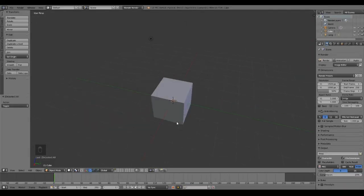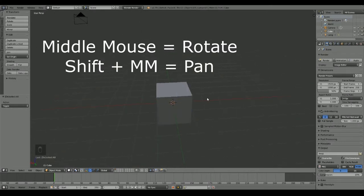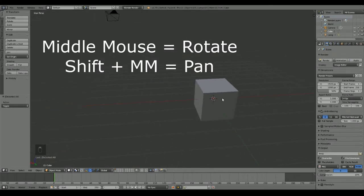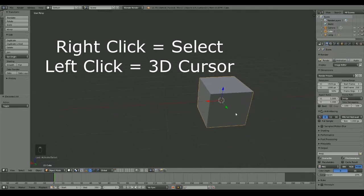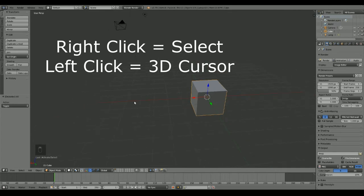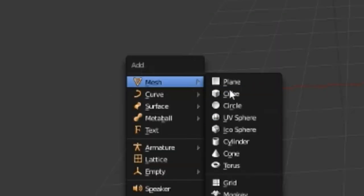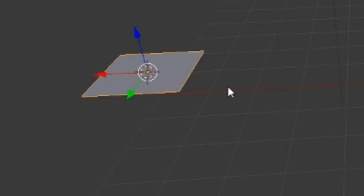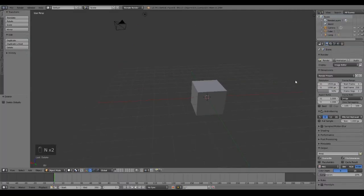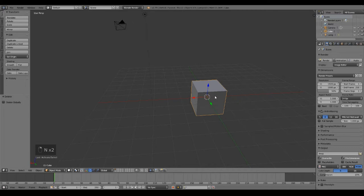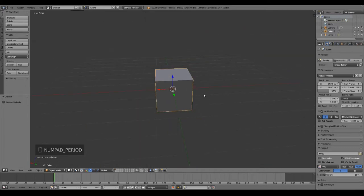Quick little tutorial on how to move the camera. Middle mouse button to rotate. Shift and middle mouse button to pan. Right click is to select. Left click is your 3D cursor, that is the little thing that is where stuff spawns from. See if I click it over there and then make a plane, it's over there. And then the period on the numpad is to recenter.